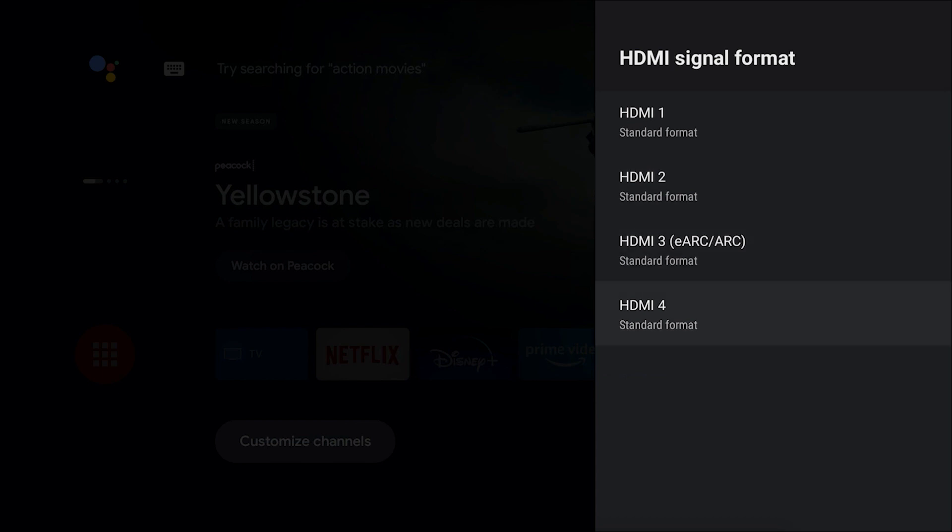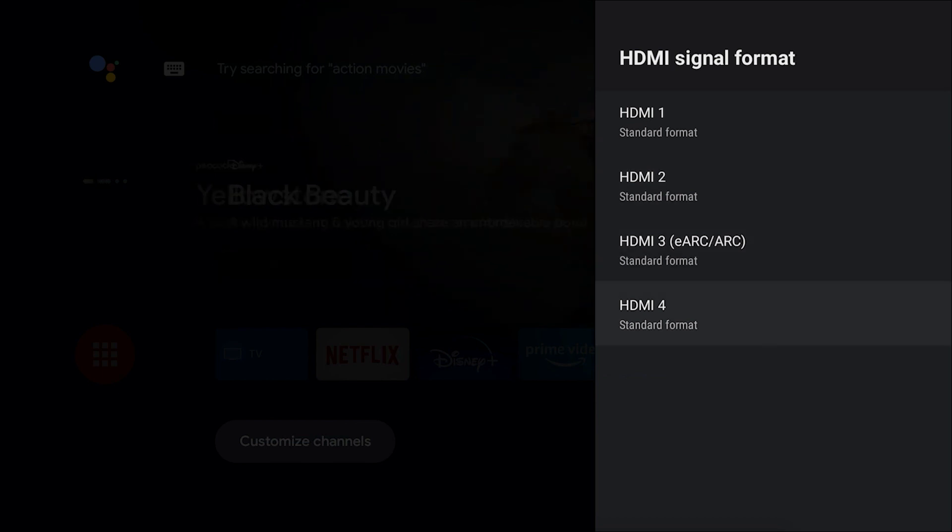Now I do want to make a quick note, very important note. The X900H uses HDMI 2.1 for ports 3 and 4. These are the two ports that will allow the 4K at 120. So make sure you're connected to that port if you need to.